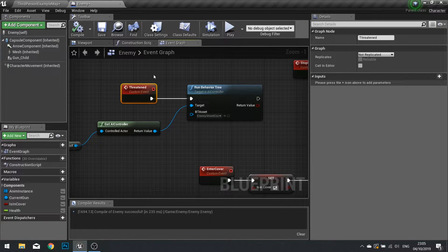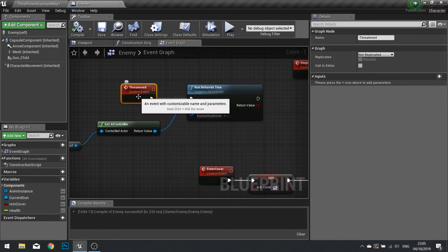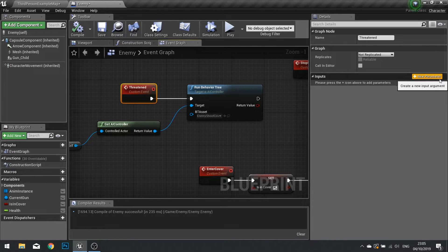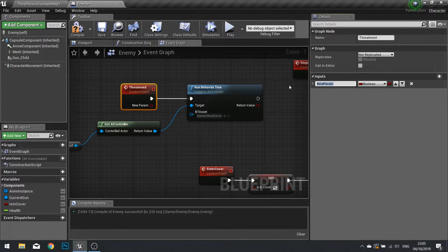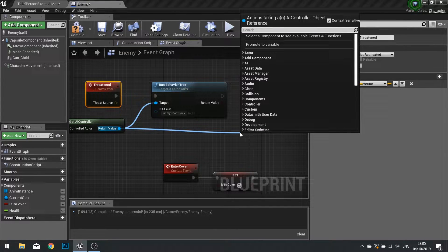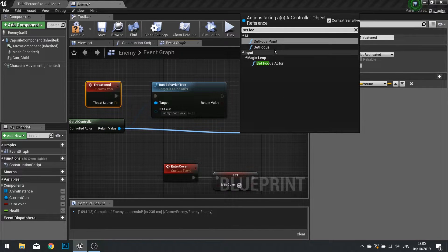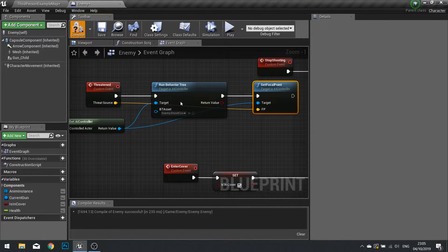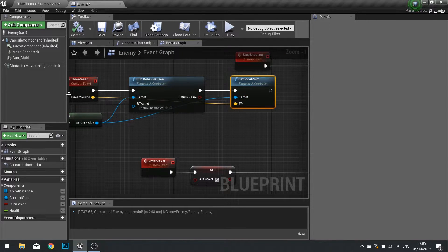The next job is to specify where it's been threatened from. We need to get the source of the threat. With the custom event selected, go to the right-hand side where it says inputs and hit the plus to add a new parameter. This new parameter we're going to call 'threat source' and make it a vector, because it will be a position. To make him turn and face that position, we take the return value and set the focal point to that threat source. Hit compile. Now we've got this threat source tied in.